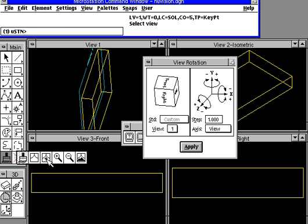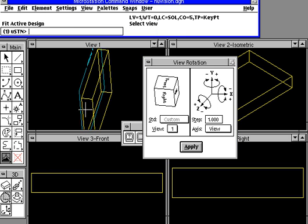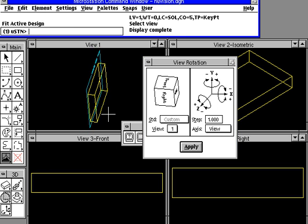Now once again, you may have to fit the entire drawing in order to see it better, but there we have the simple rotation or view rotation.